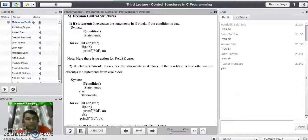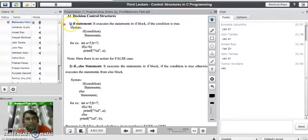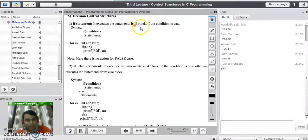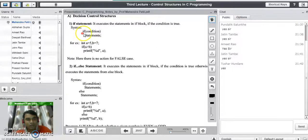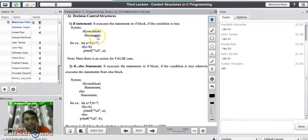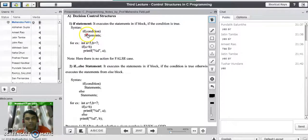Now we will see the decision control statements. The first statement is the simple if statement. The simple if statement executes the statements in the if block if the condition is true. The syntax for a simple if statement is: if (condition), and if the condition is true, we execute the statements available in the if block. But there is no action written in this syntax for a false condition.